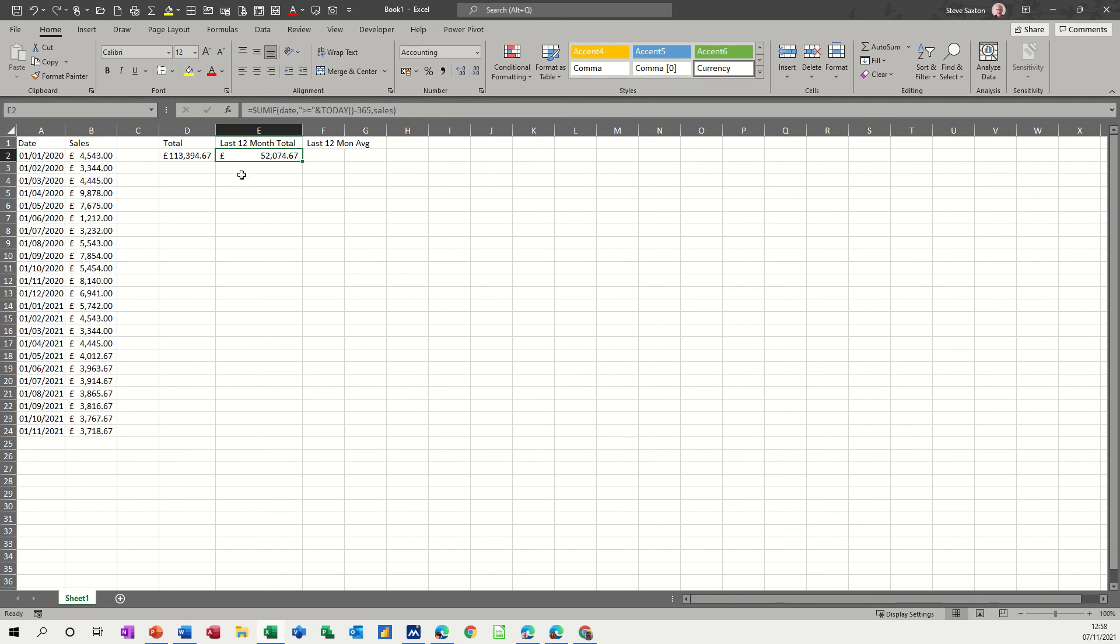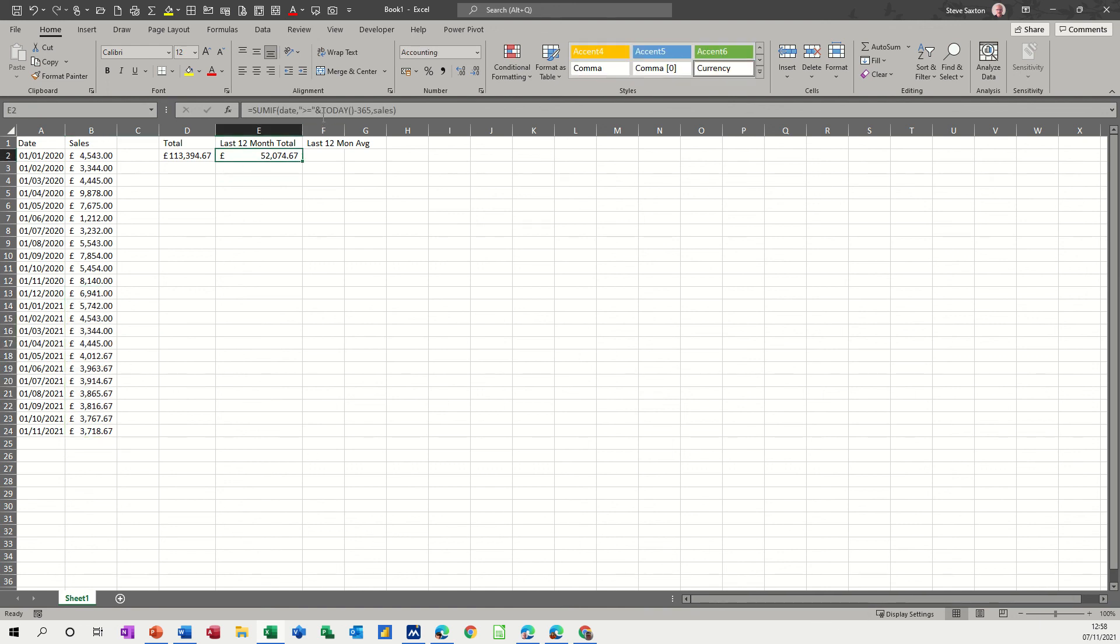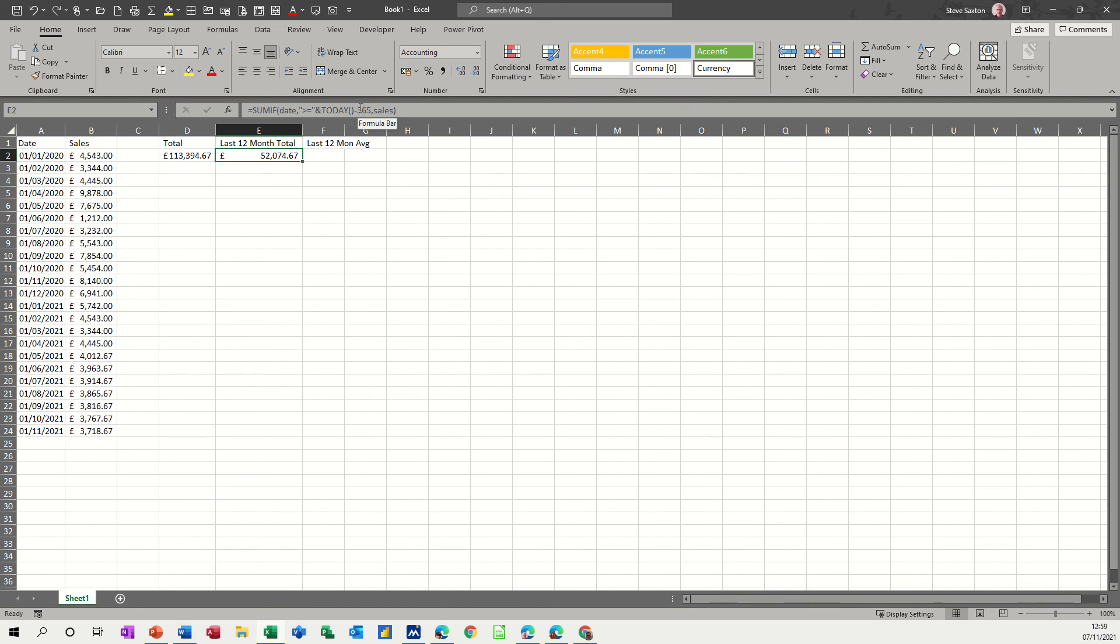So if I highlight from here back to November, 52,000, that's it, that's what I want. So the TODAY function with the AND sign, that's joining the function together with the SUMIF. The minus 365 is 365 days from today. You could put minus 90, minus 30, whatever you want, that would work.